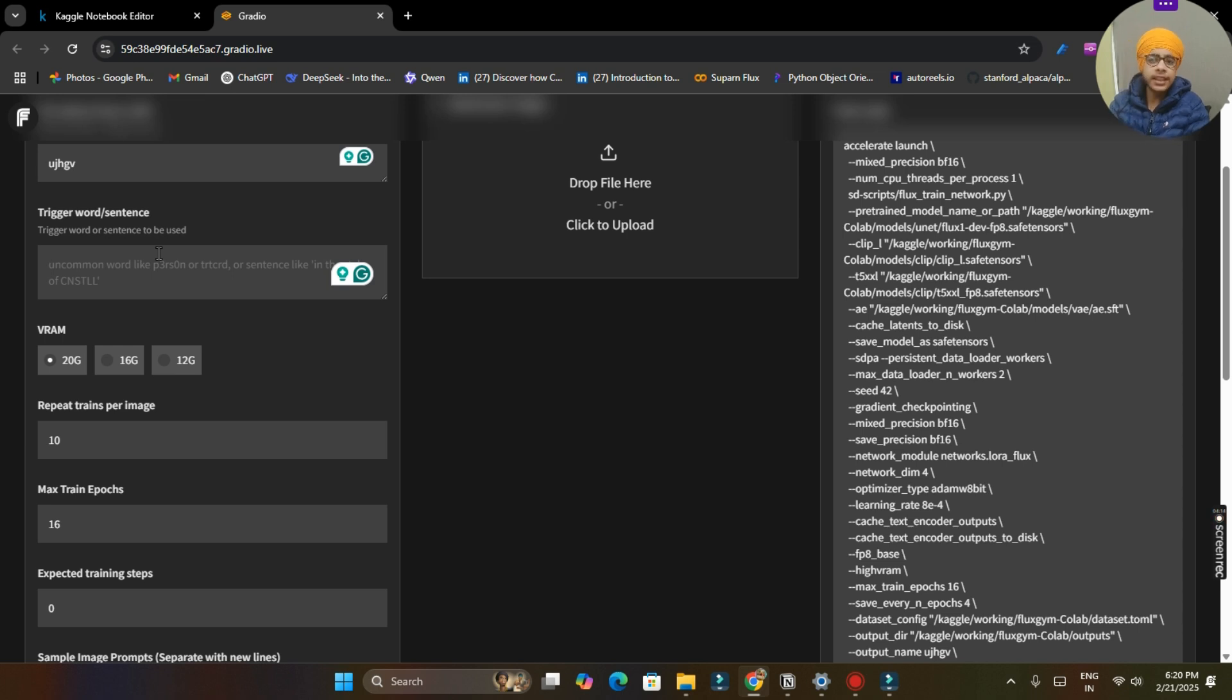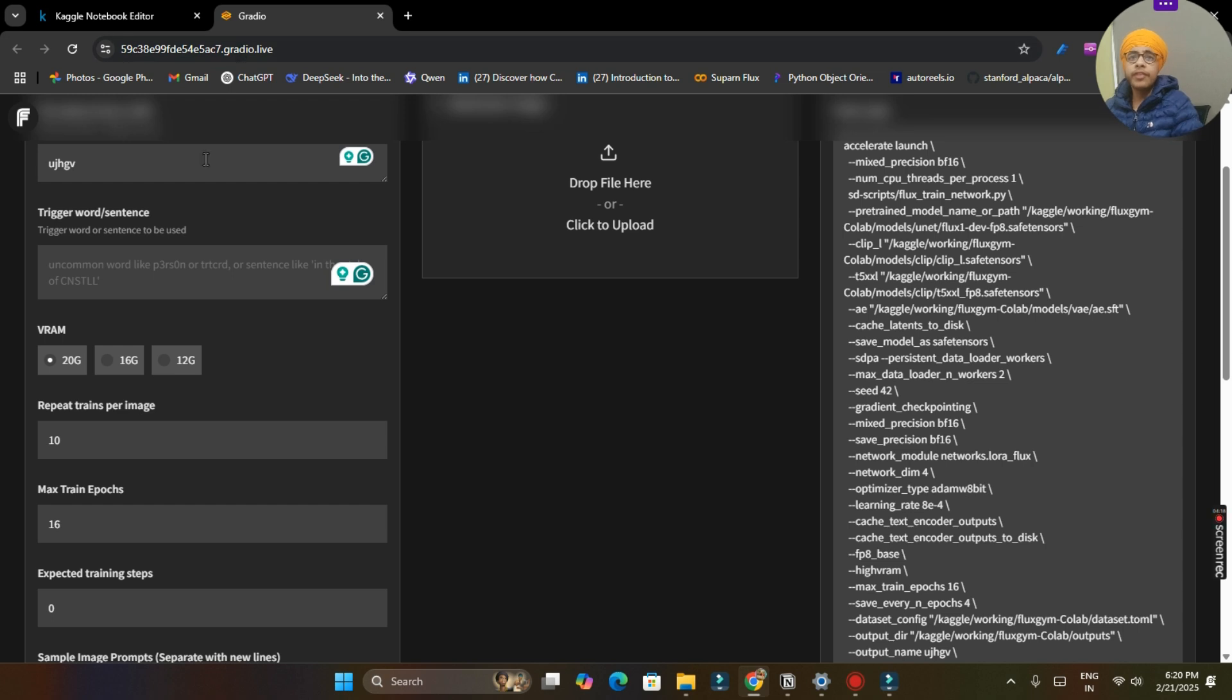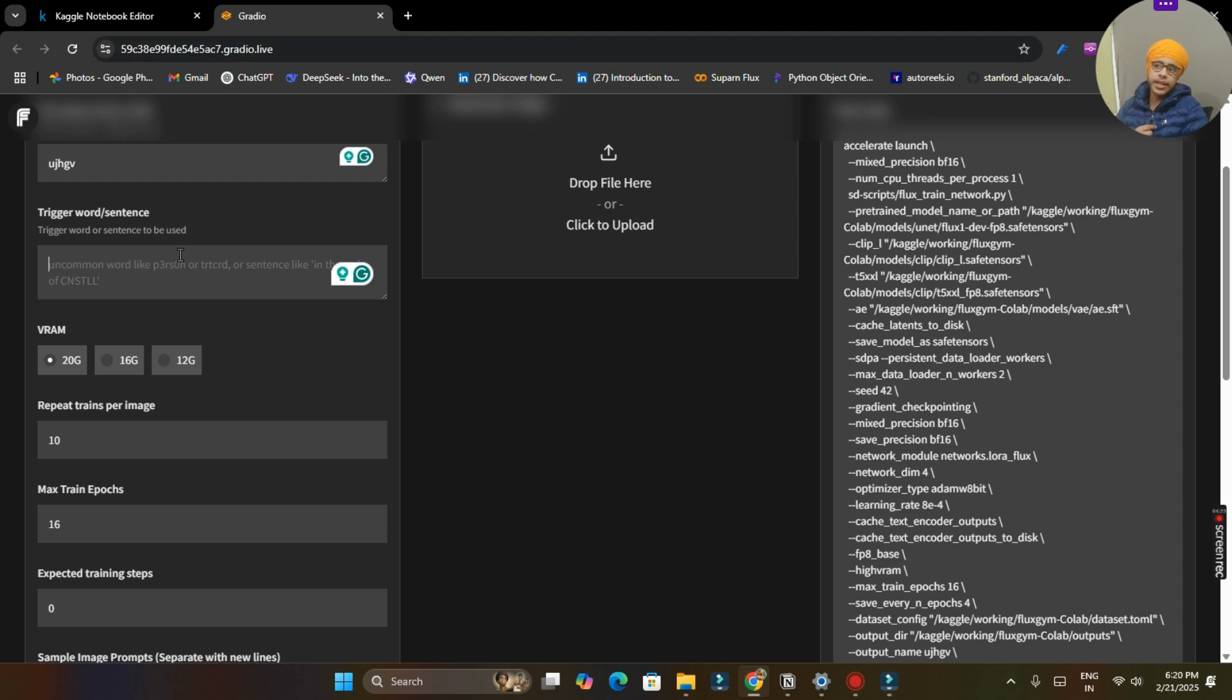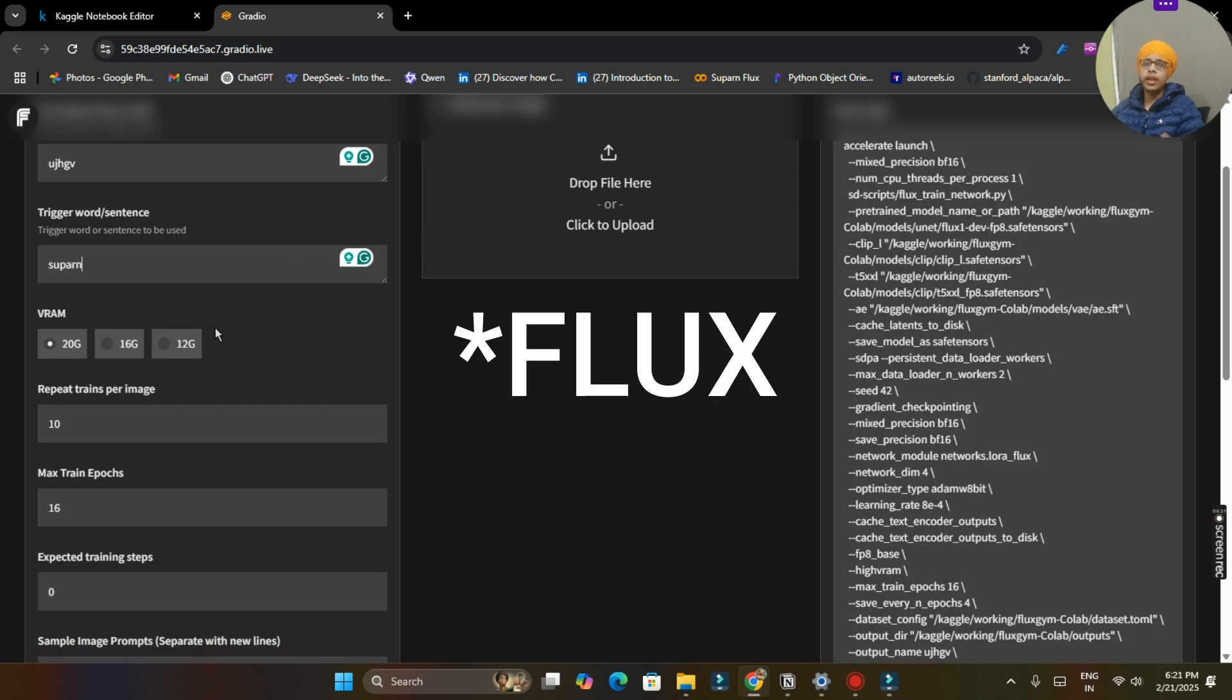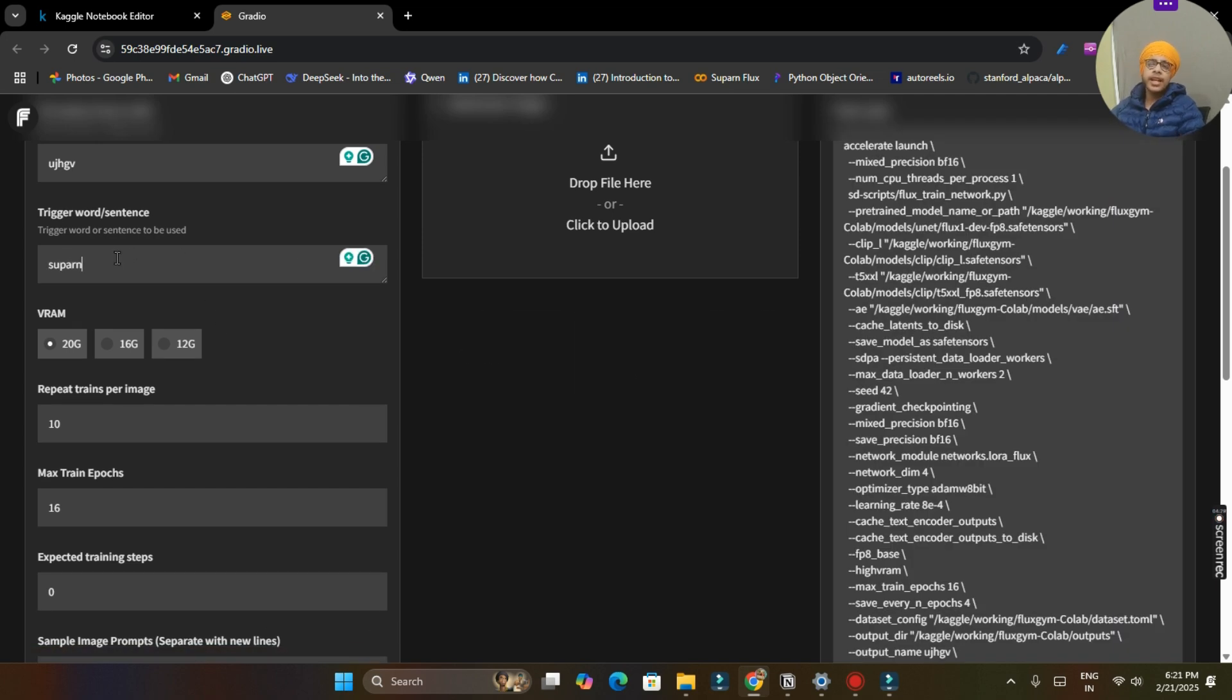And our trigger word sentences. So in this box you have to write a trigger word or sentence that will be written in starting of our prompt so that Flux can understand we are referring to our LoRA model. So we will write our trigger word. So my name is Supantri and I want to generate my picture, so I will use here Supern as my trigger word.